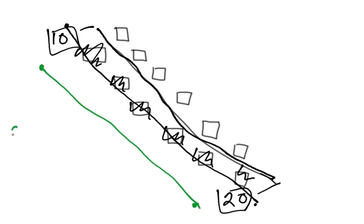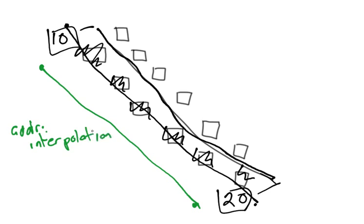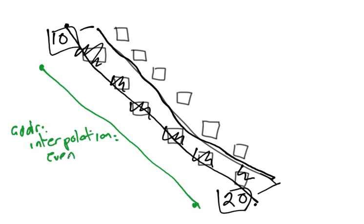What we can do is we can tell the computer that this is—we can make a new node, we can put this as the house number, we can make a new node here, and we can put this as the house number, and then we'll make a way that just connects these two points. So we've got our node here for 10, and our node here for 20. We're going to draw a way, and the tag we'll put on this way is address interpolation. So A-D-D-R I-N-T-E-R-P-O-L-A-T-I-O-N. And that's the key, and the value here is whether the houses on this side are odd or even. So between 10 and 20, they're going to be even. So we would say the value is even, so it's addr interpolation equals even.